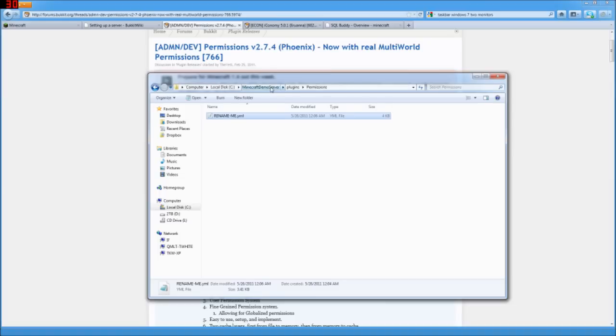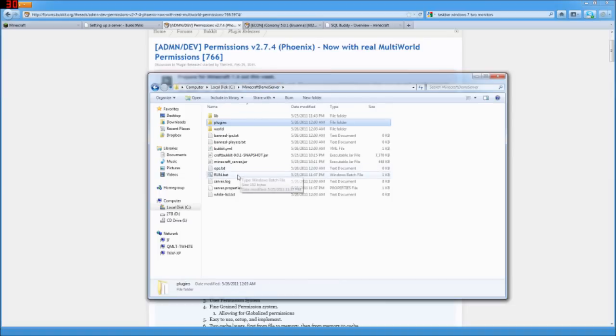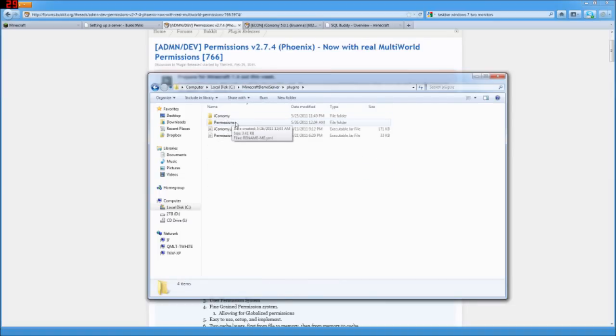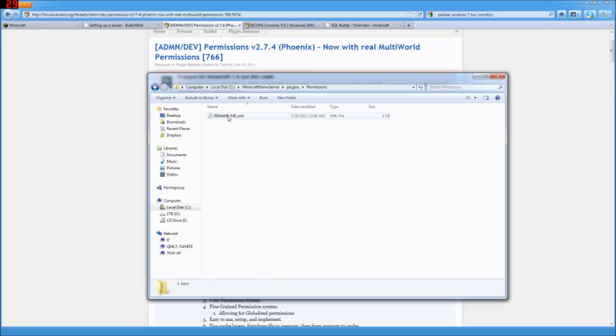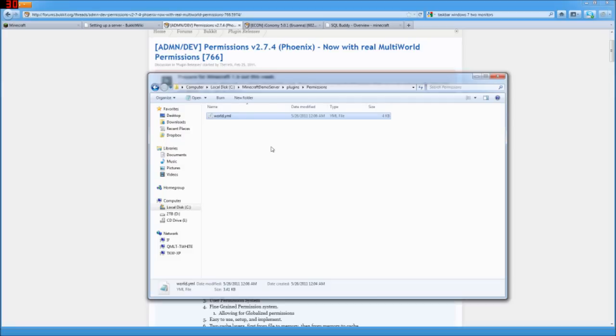And go back up and... Oh, one more thing. Almost forgot. We need to rename this file to world.yml. Or if you've changed the name of your world, you need to put in whatever that name is.